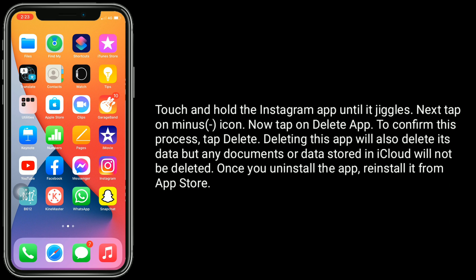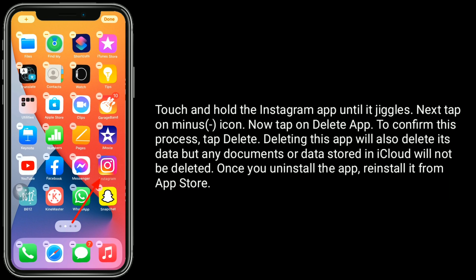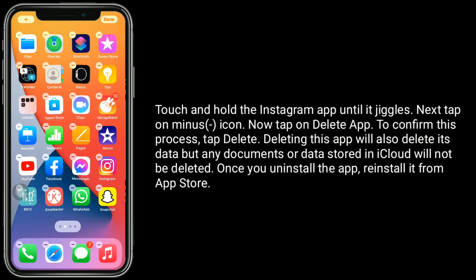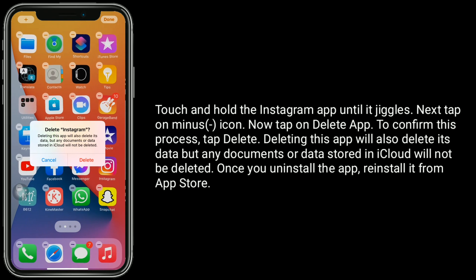Solution 6 is to delete the Instagram app and reinstall it. Touch and hold the Instagram app until it jiggles, then tap on the minus icon. Tap Delete App, then tap Delete to confirm. Deleting this app will also delete its data, but any documents or data stored in iCloud will not be deleted. Once you uninstall the app, reinstall it from the App Store.